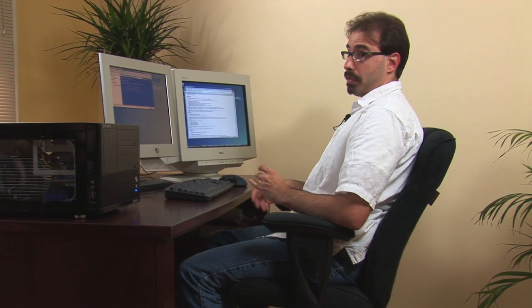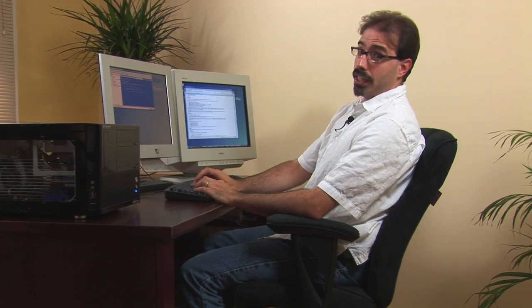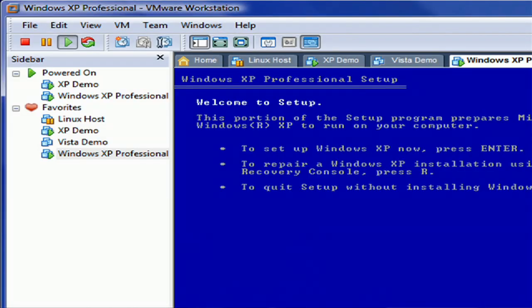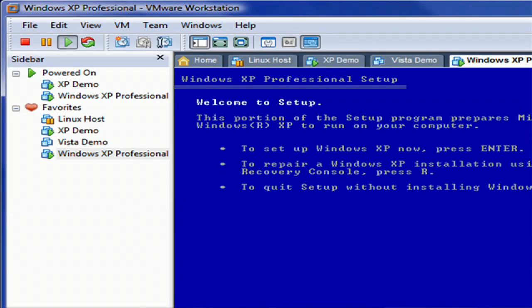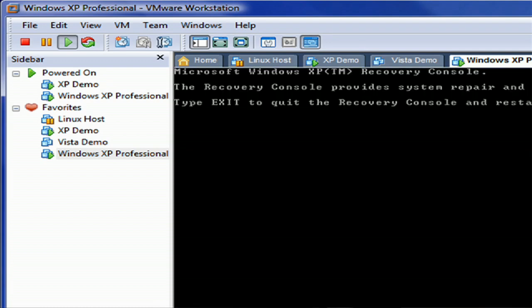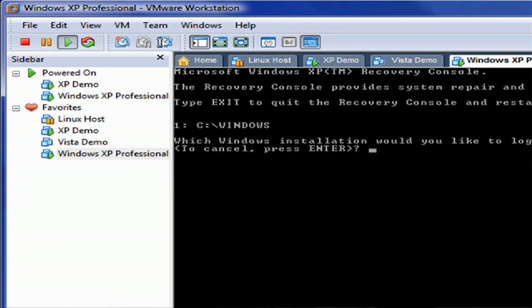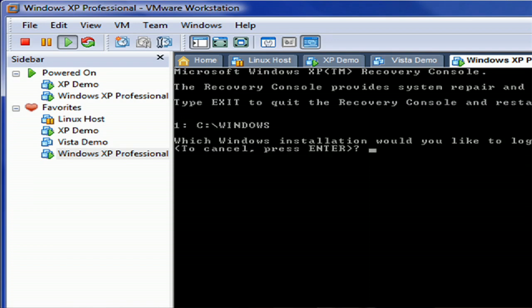Now, when it gets to this point, it's ready to start the recovery console. You're going to push R. That's going to bring up the recovery console. It's going to search your disks to see an installation of Windows. Now, it's going to give you a list of the ones it finds. You're going to tell which one to log into. I'm going to go with one, which is the first one I found, the only one I have on the disk.